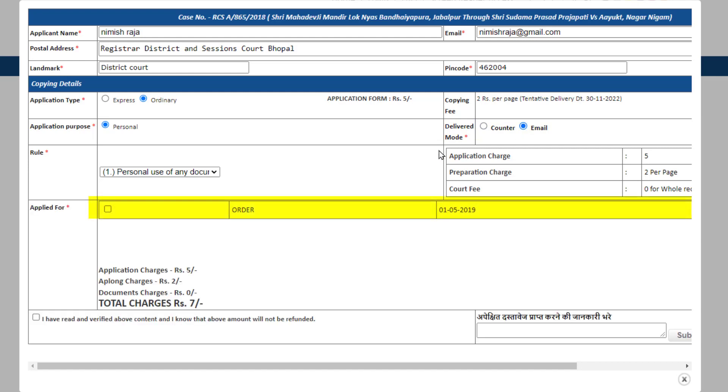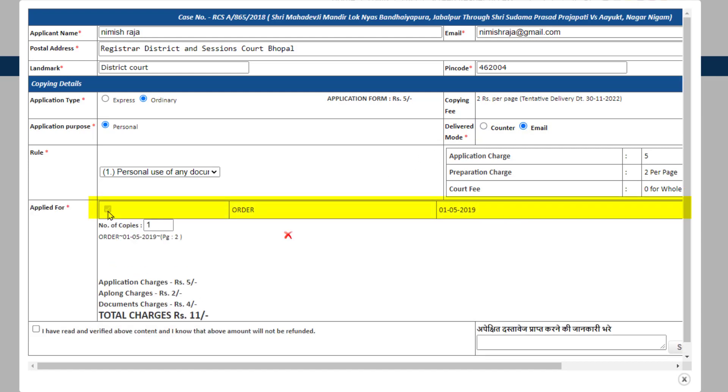Now you will see a list of documents available in the case. Select the documents which you wish to obtain as copies.